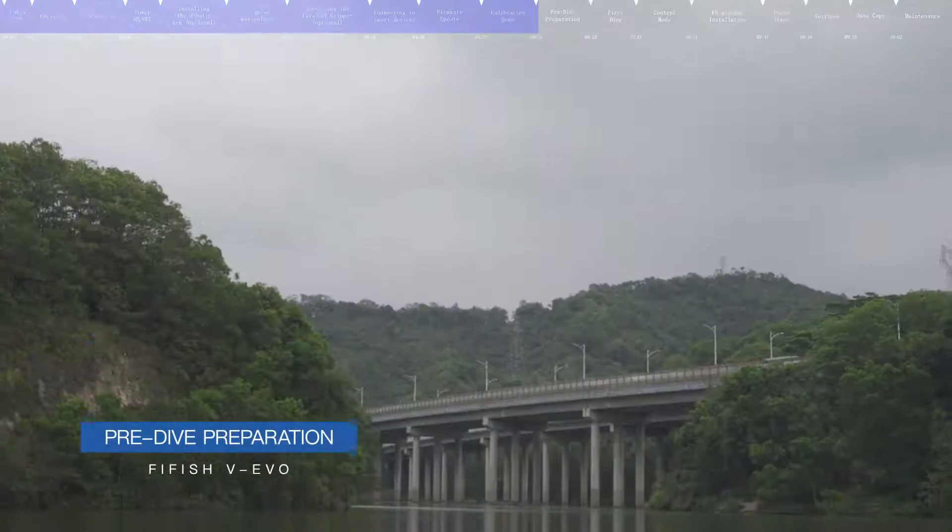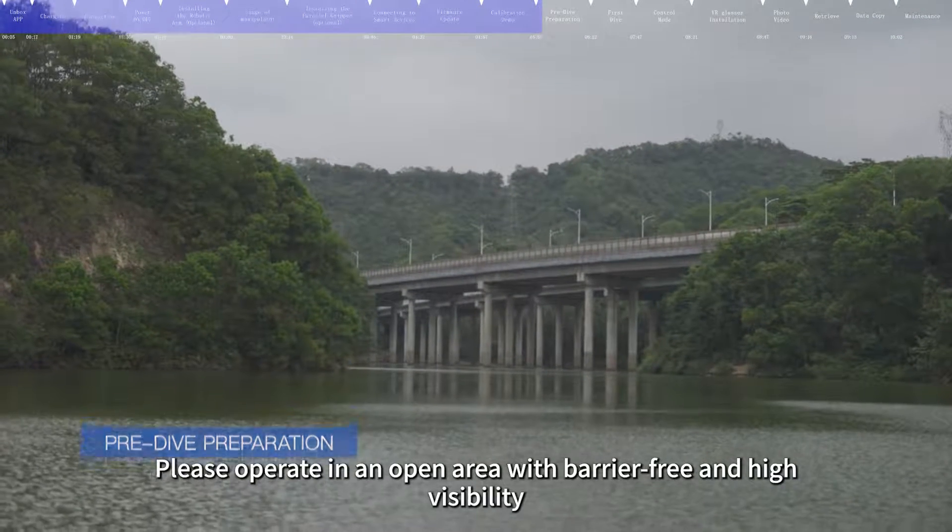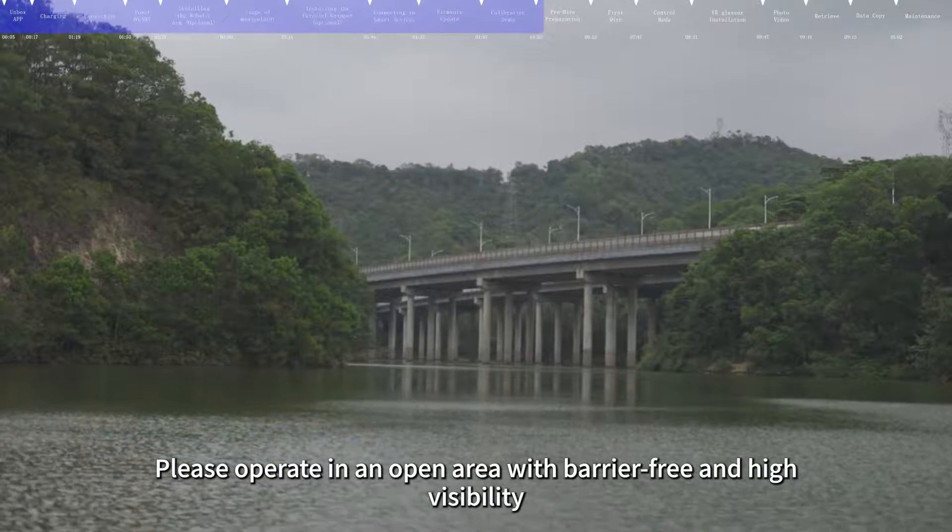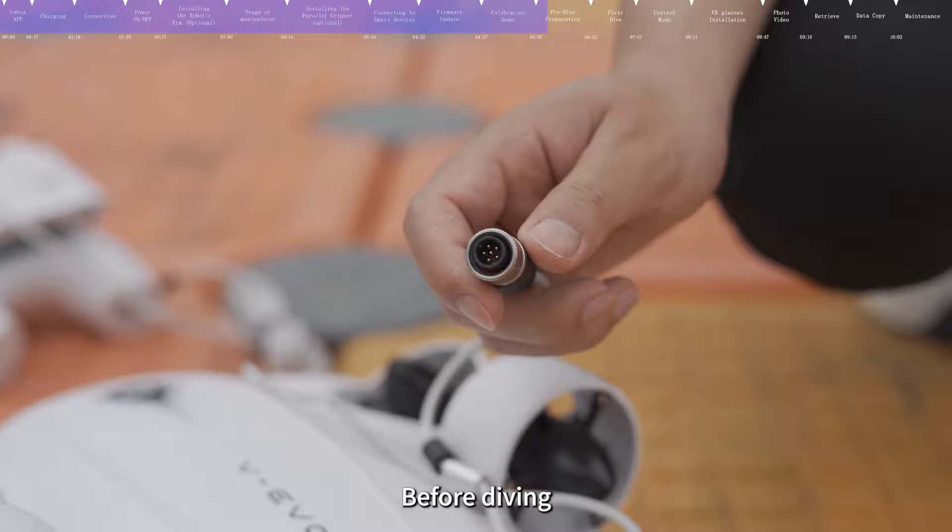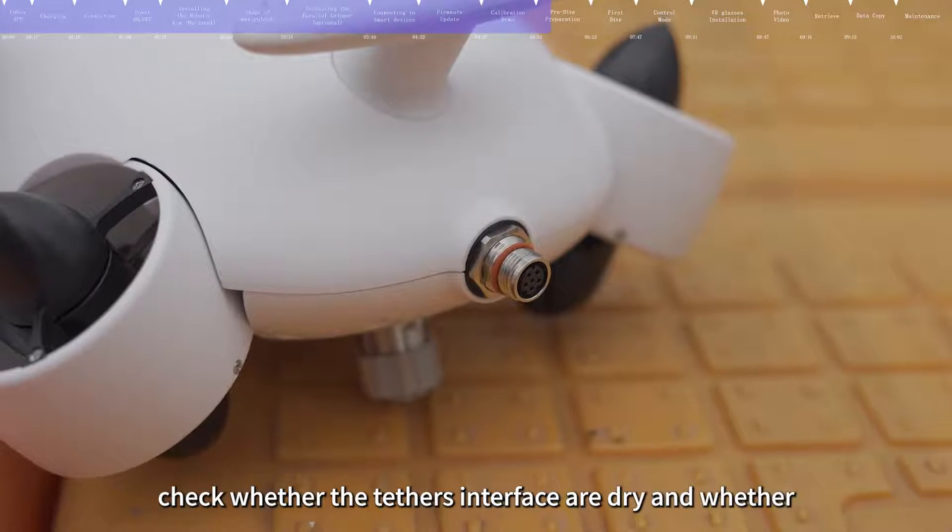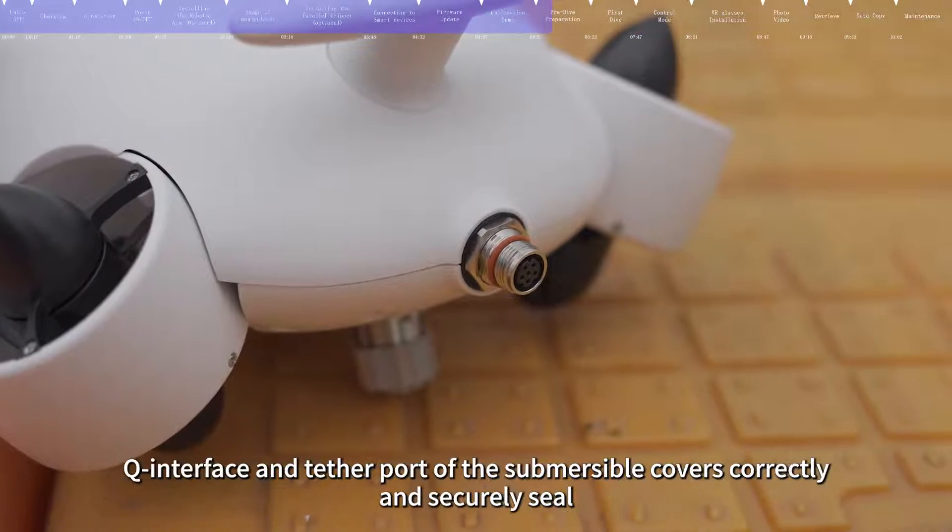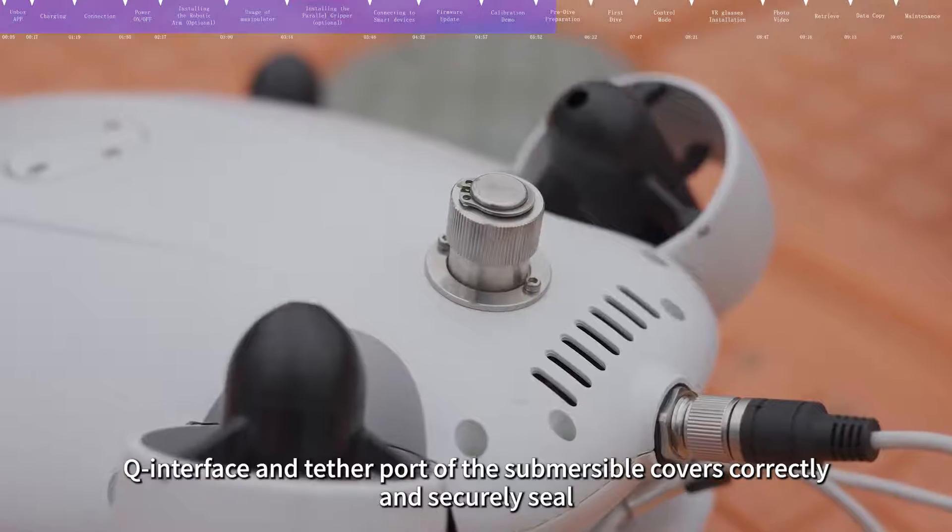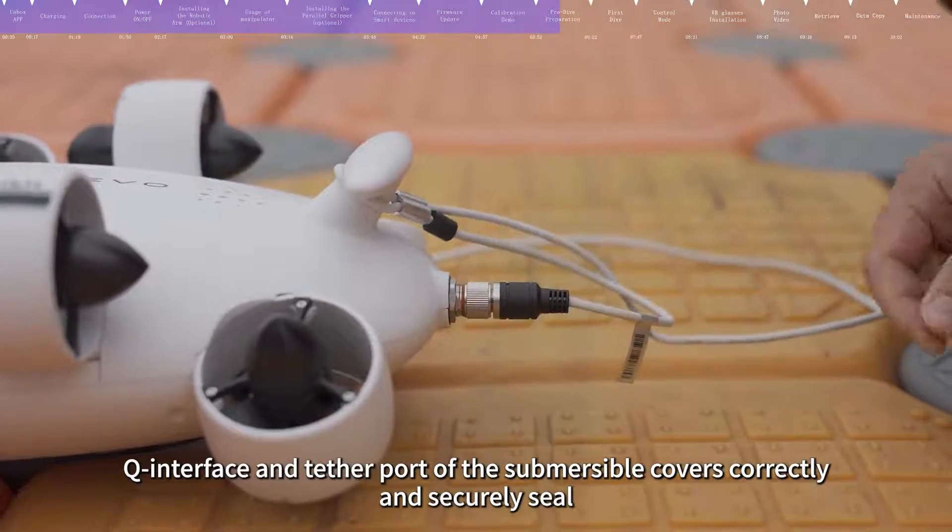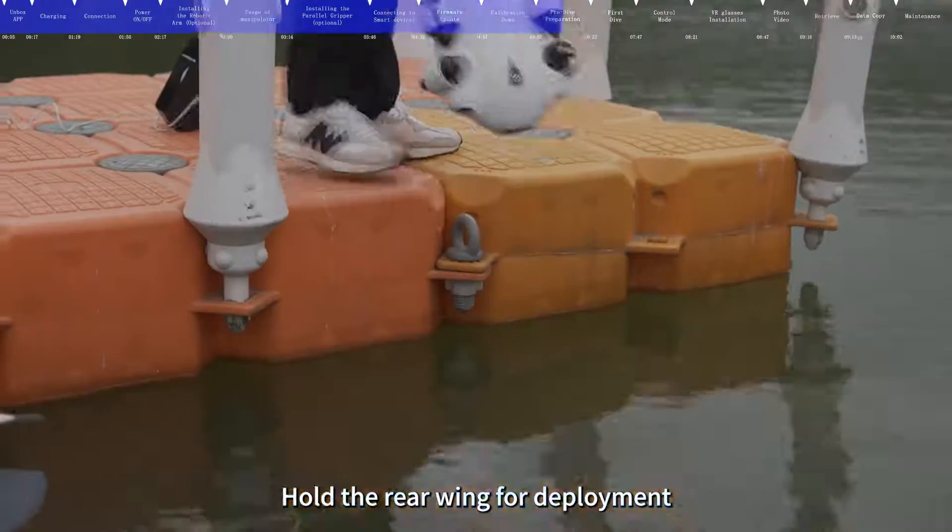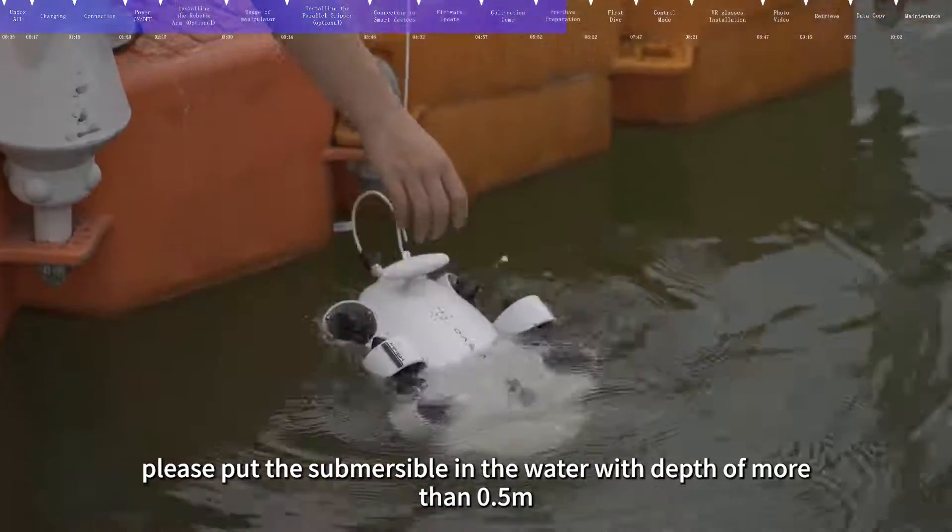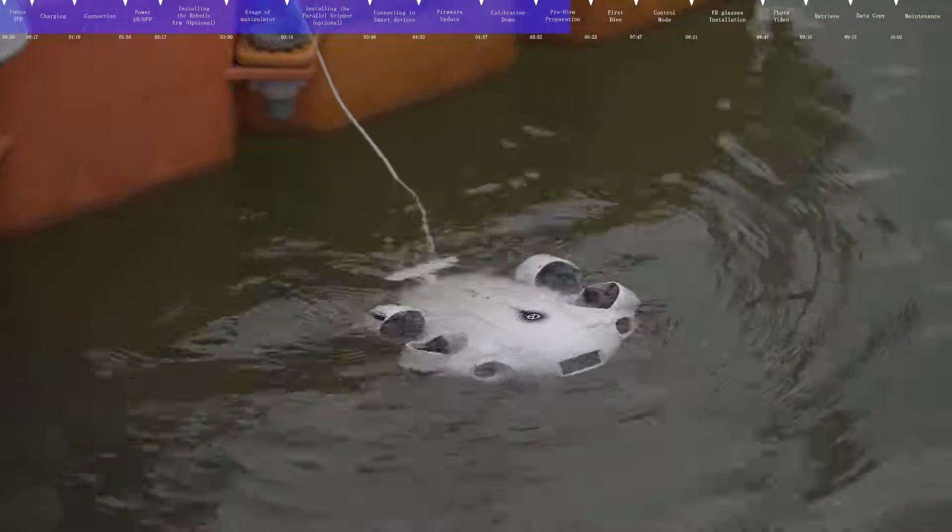Pre-dive preparation. Please operate in an open area with barrier-free and high visibility. Before diving, check whether the tether's interfaces are dry and whether Q interface and tether port of the submersible covers correctly and securely seal. Hold the rear wing for deployment.